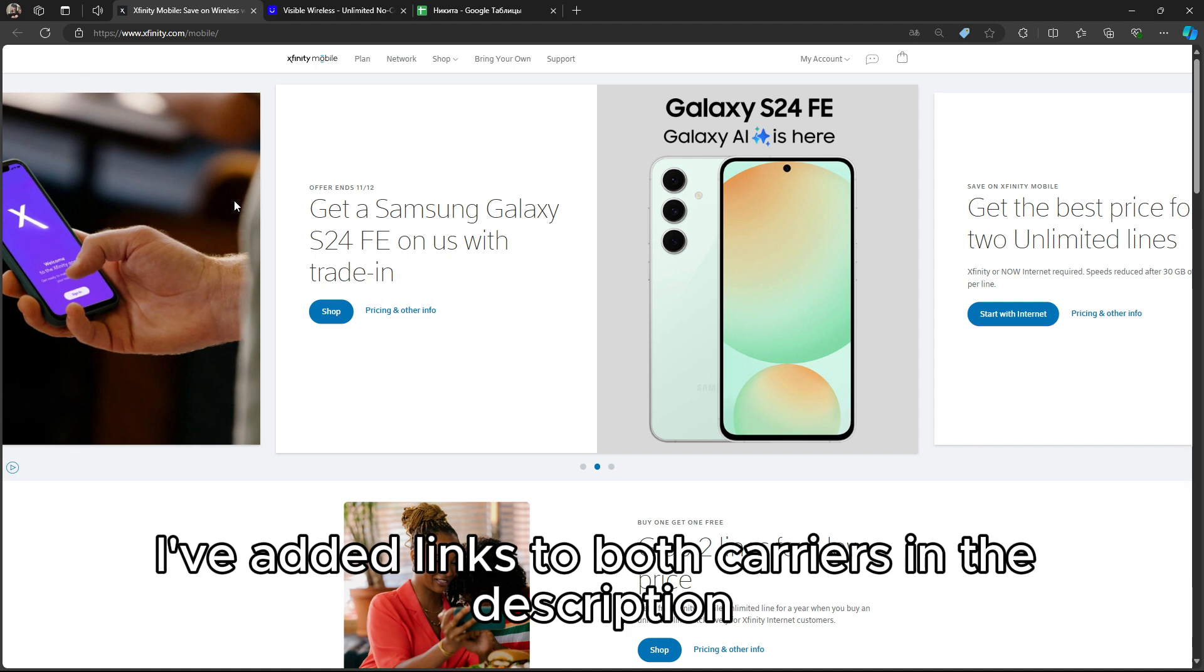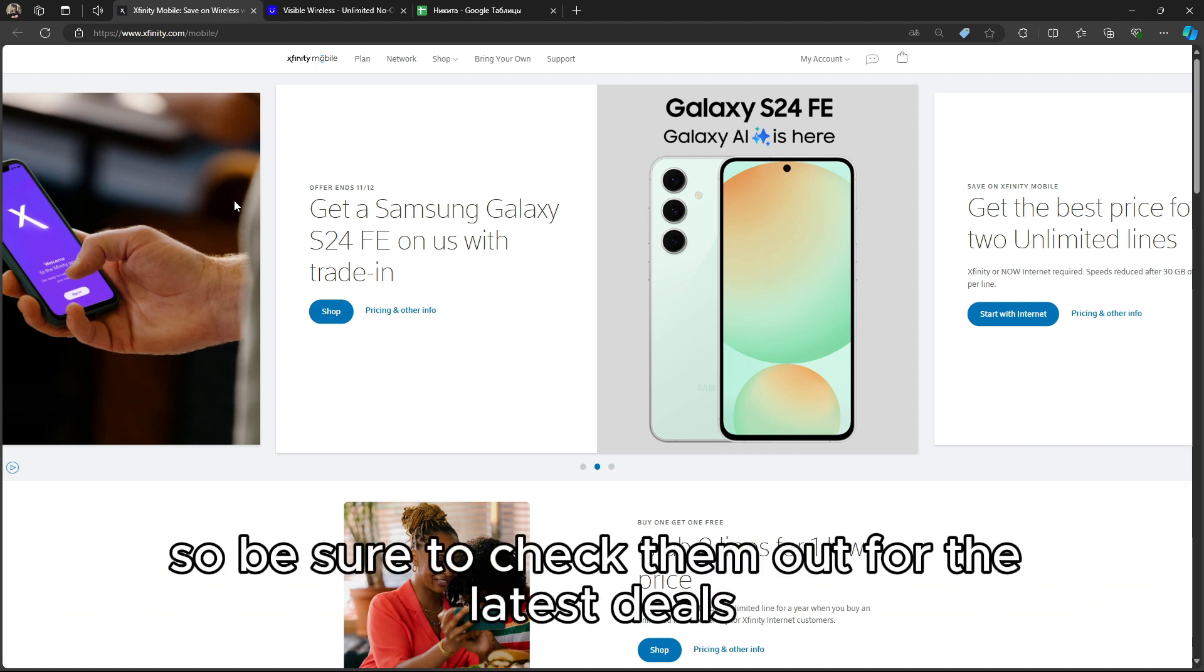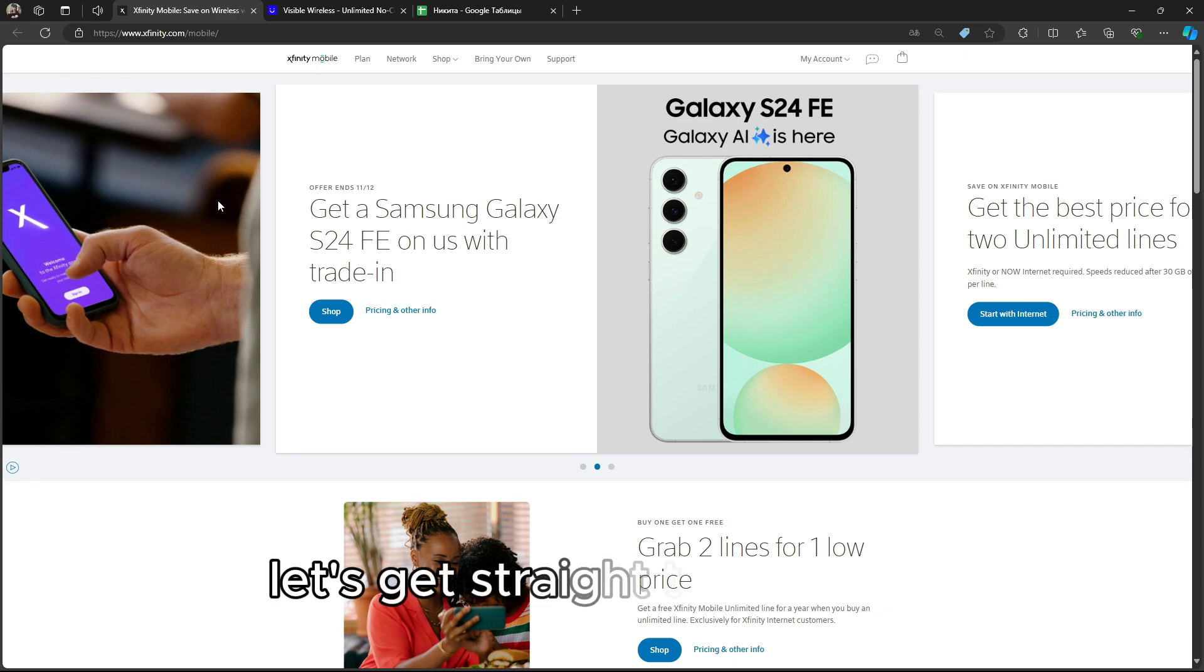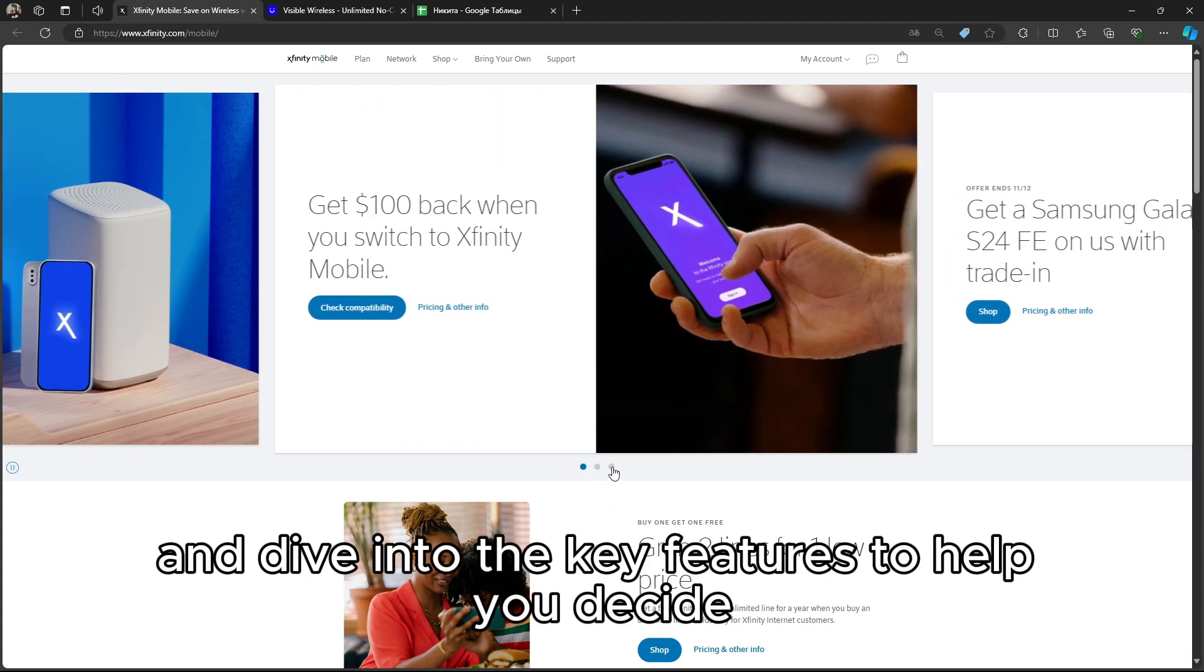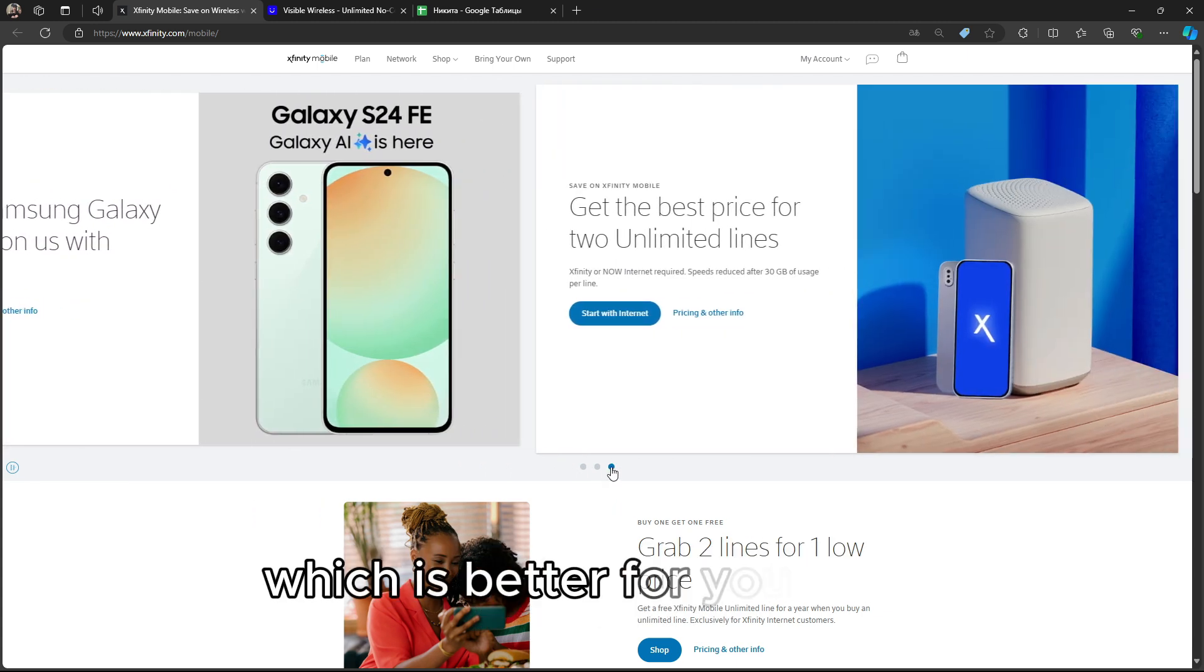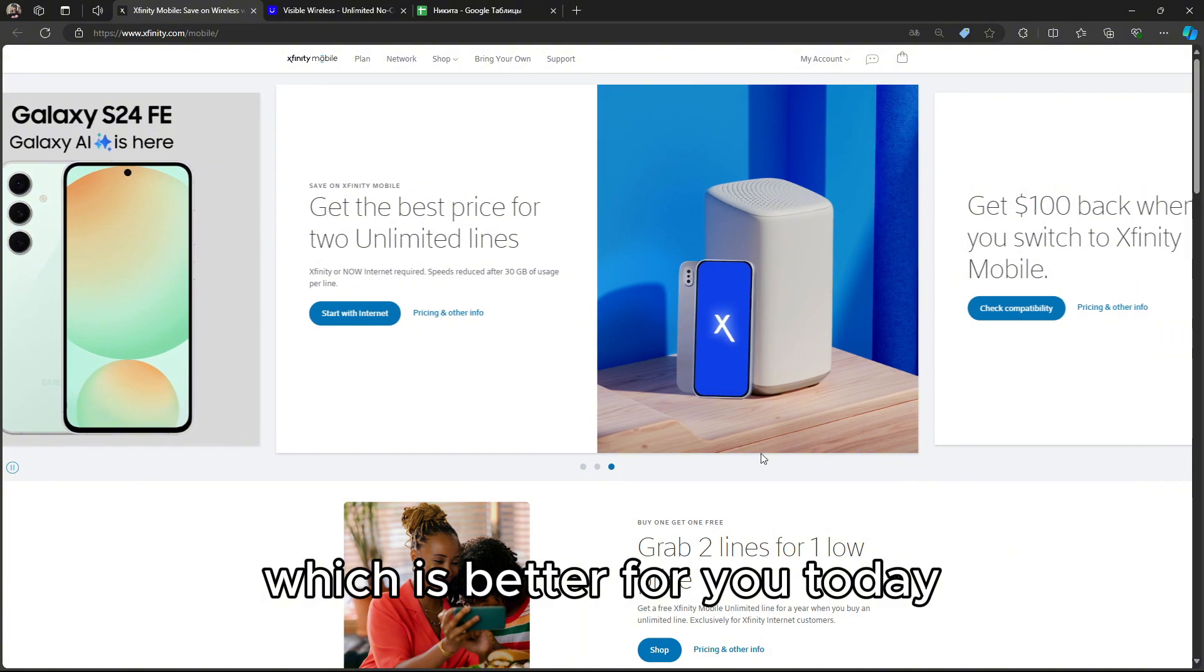I've added links to both carriers in the description, so be sure to check them out for the latest deals. Let's get straight to the point and dive into the key features to help you decide which is better for you today.